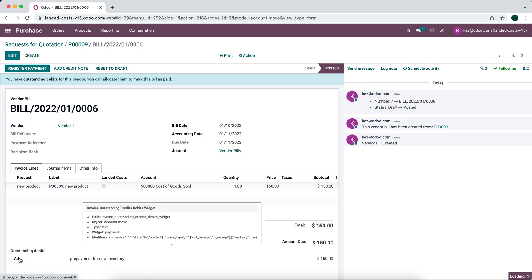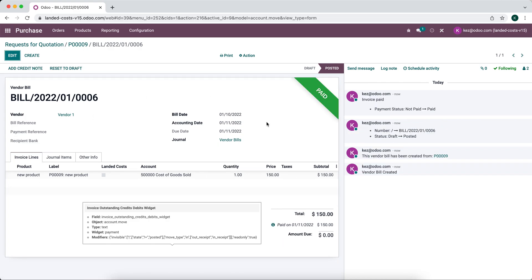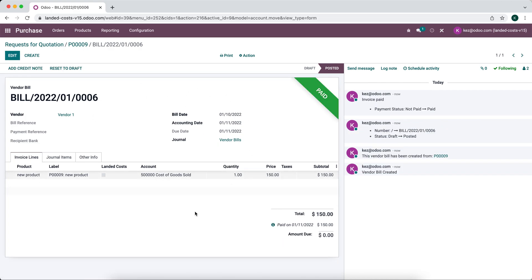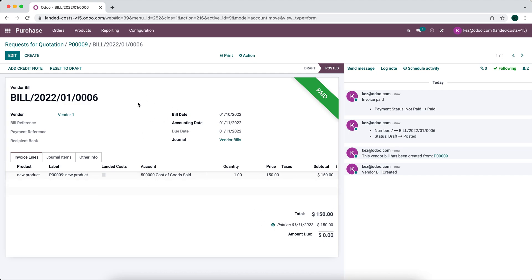So we can click add and now this is marked as paid because we prepaid for the inventory and we're just applying that credit or debit in this case to our bill in order to balance out our books.